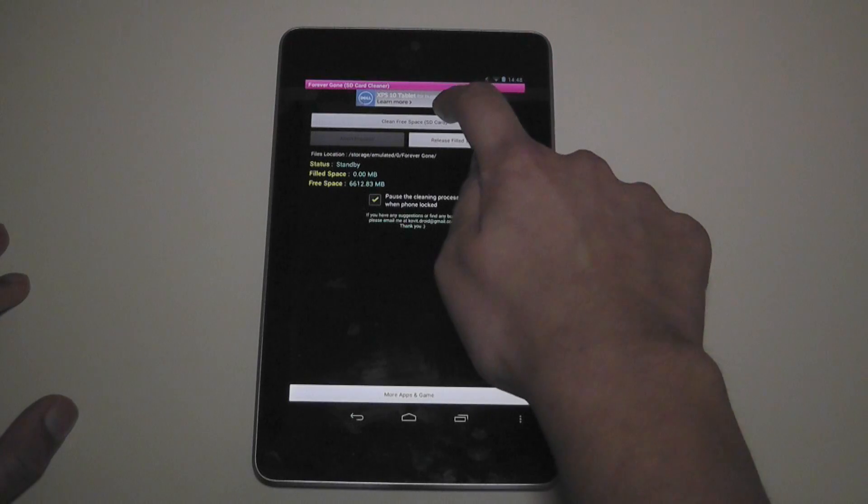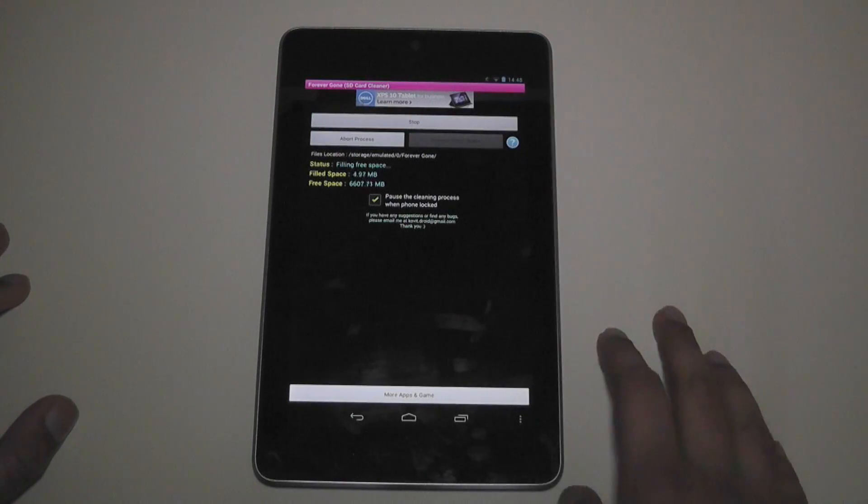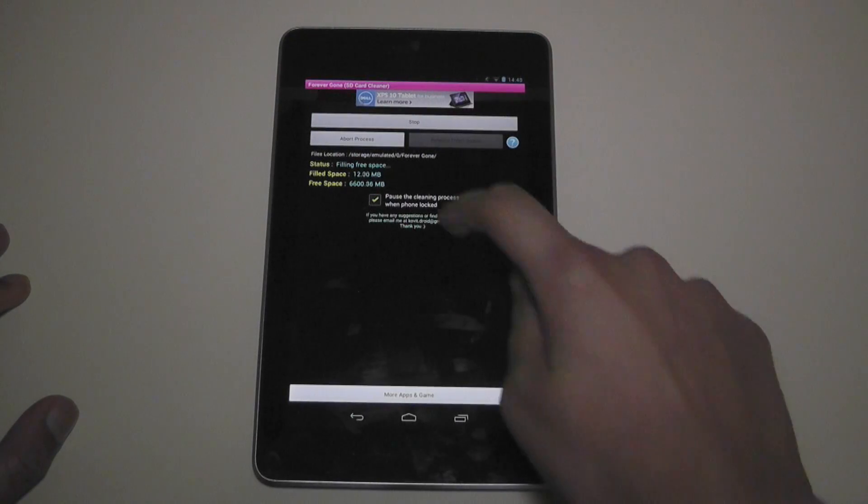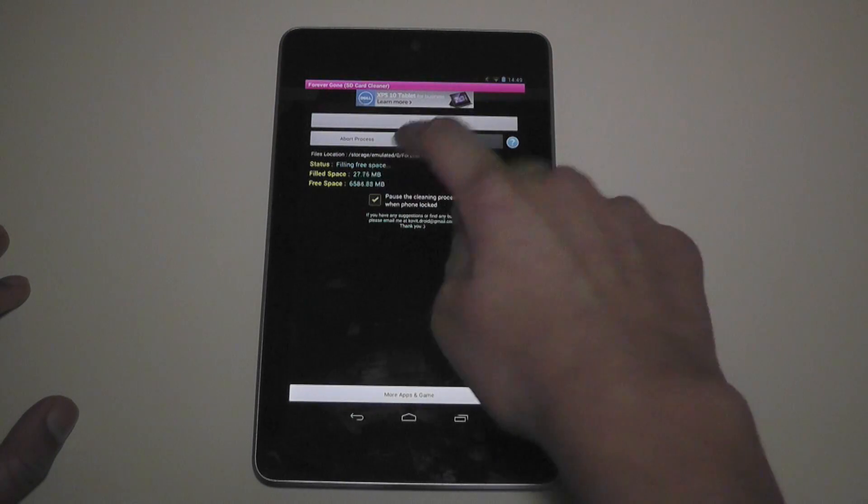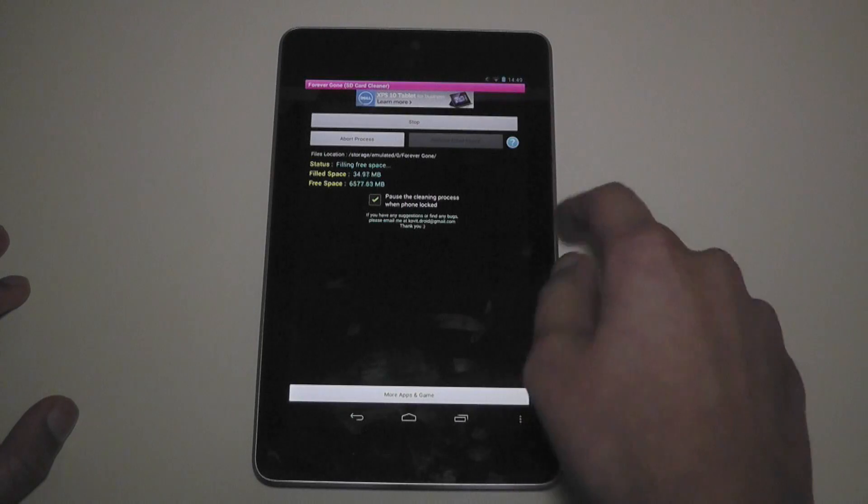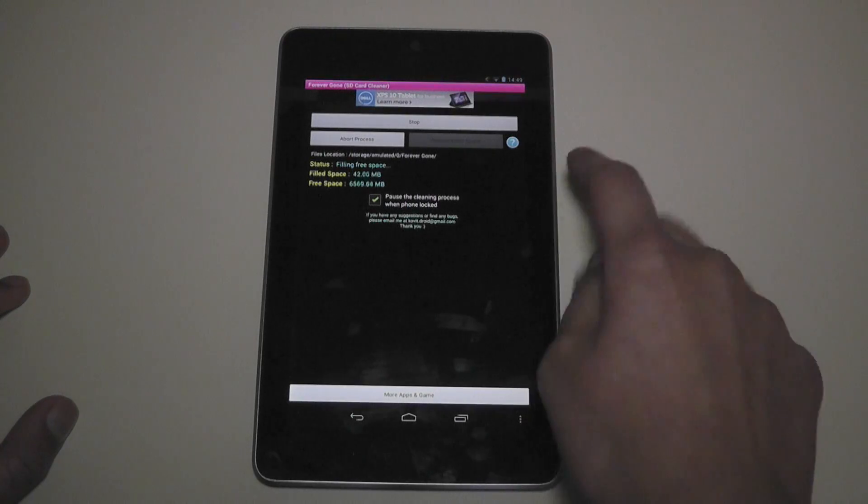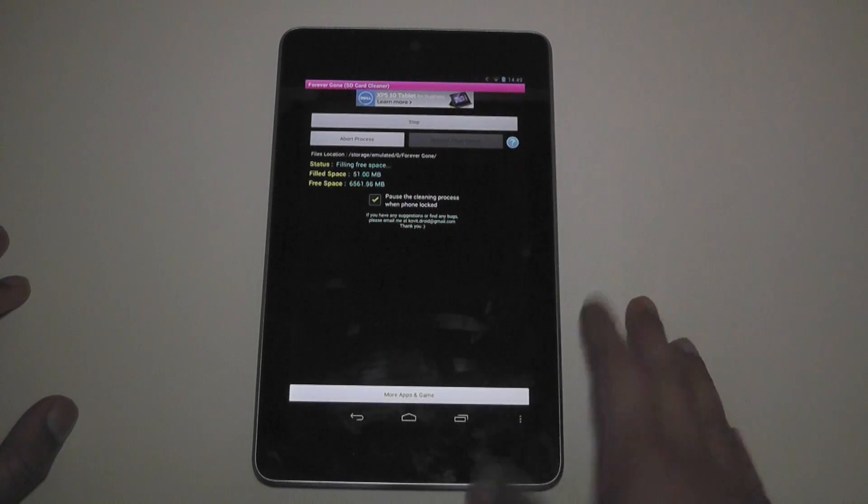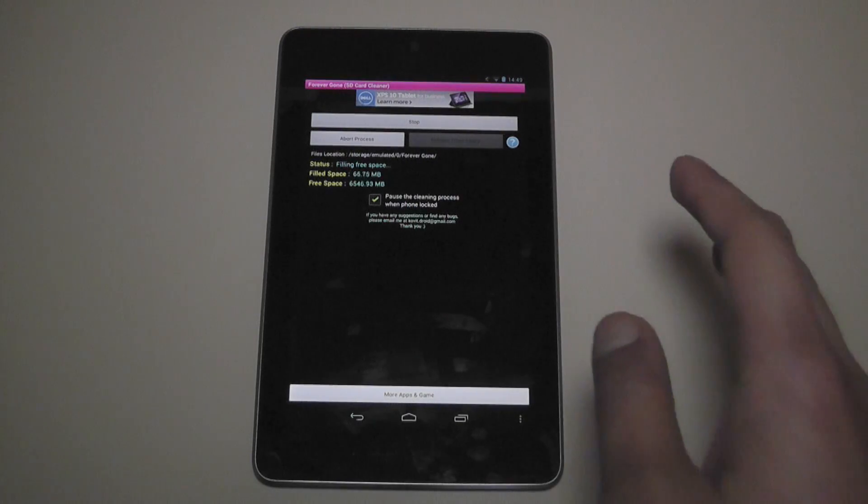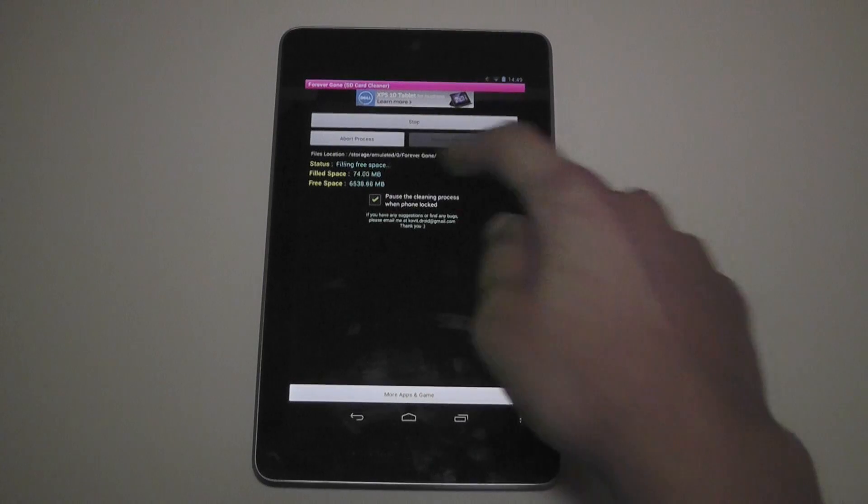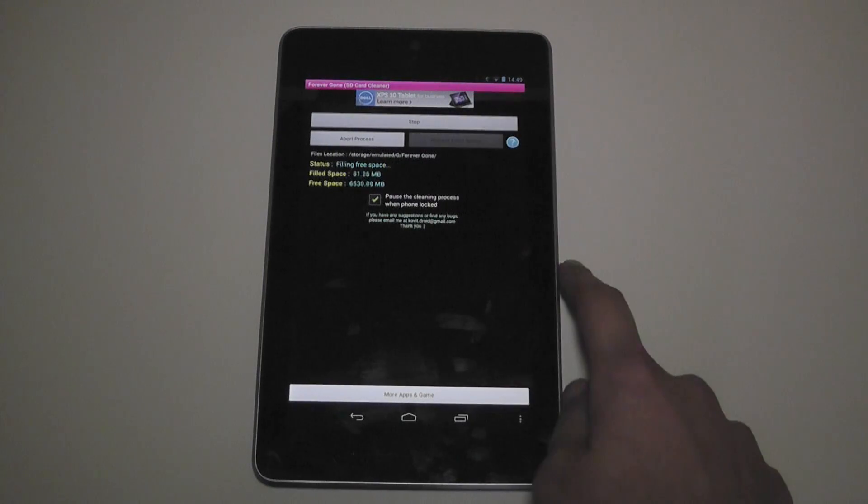So what you want to do is click clean free space. It'll try filling up all the space with files that this Forever Gone app has and then it's going to release it once it's done the whole process.